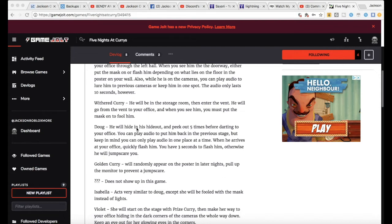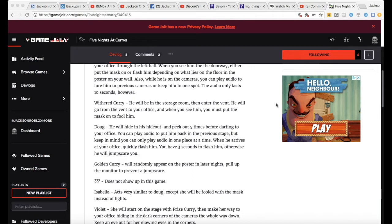You can play audio to put them back in the previous stage, but keep in mind you can only play the audio in one place at a time. When he arrives at your office, quickly flash him. You have three seconds to flash him, otherwise he will jumpscare you.